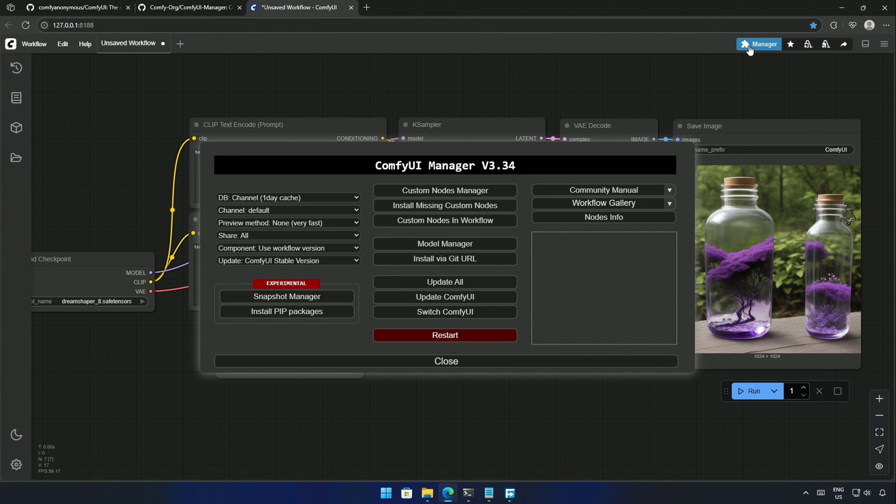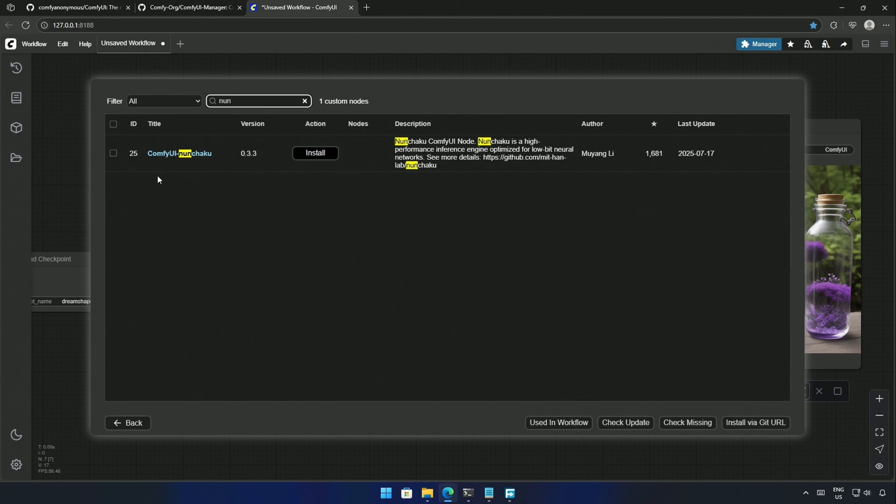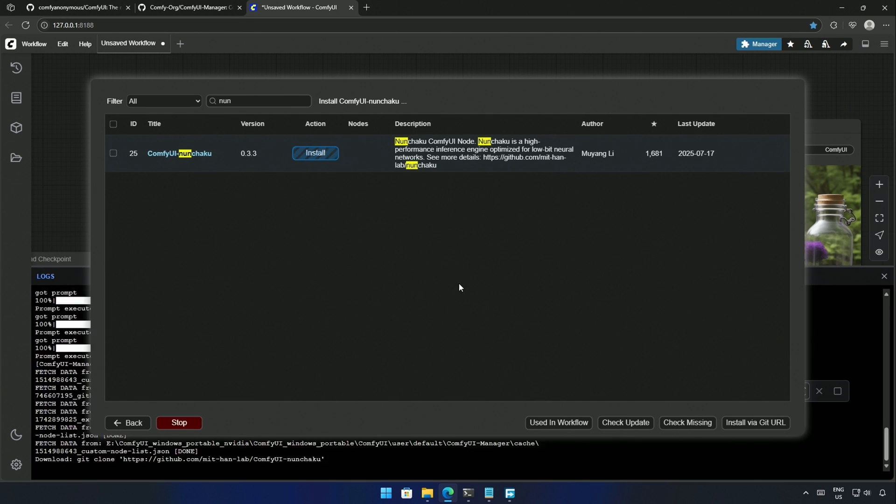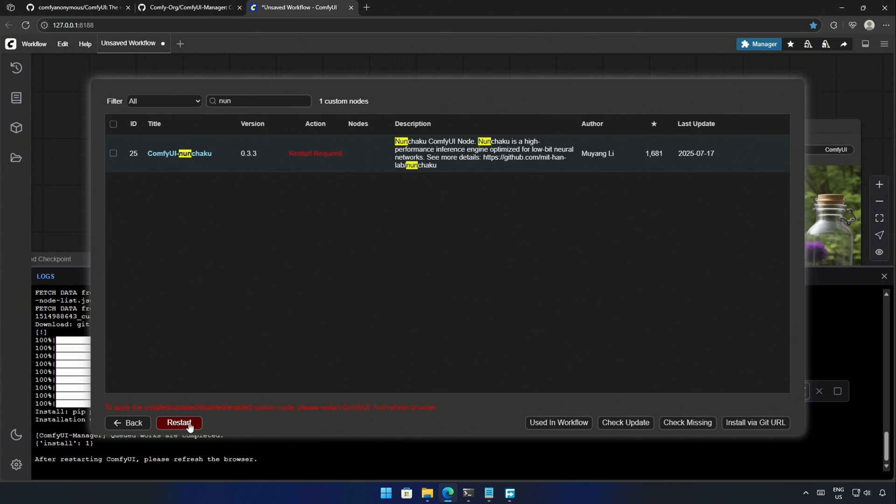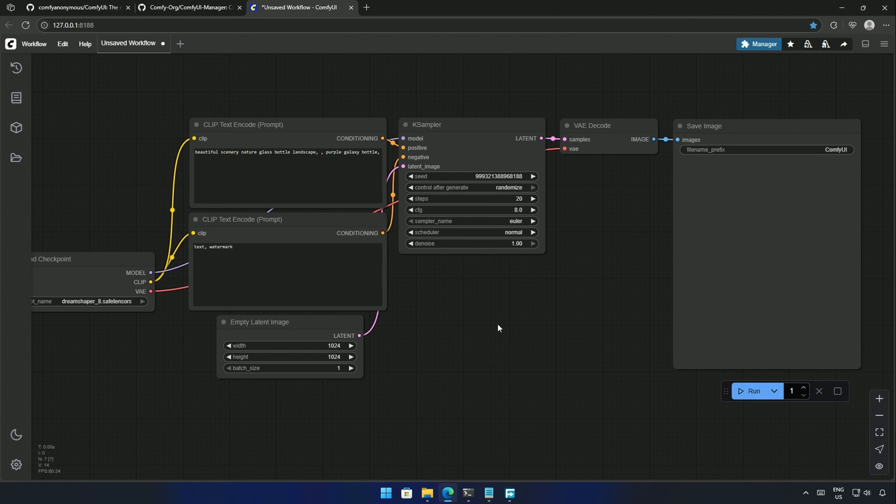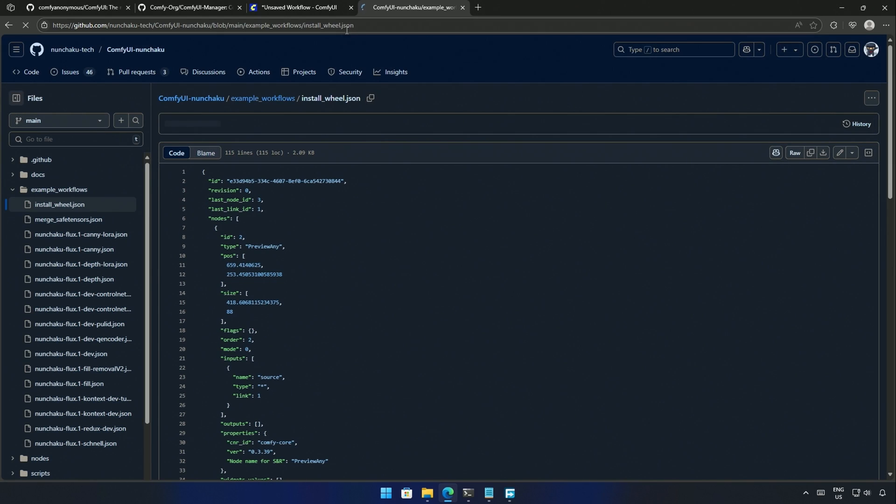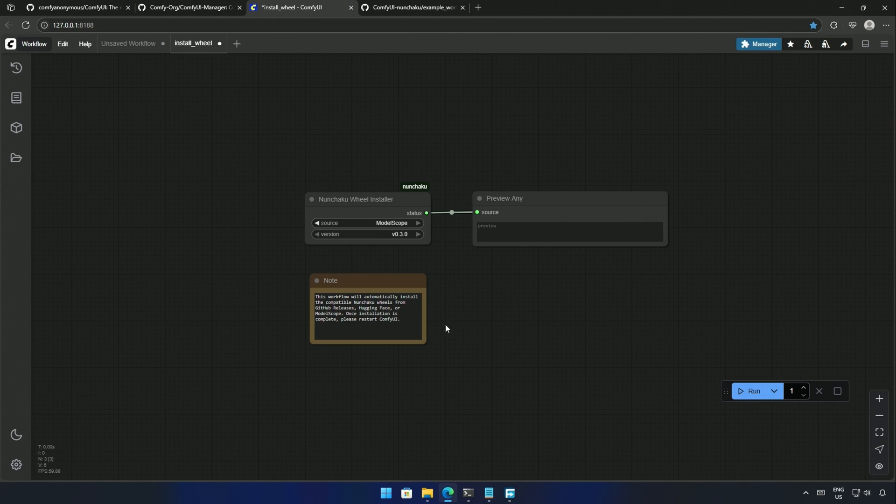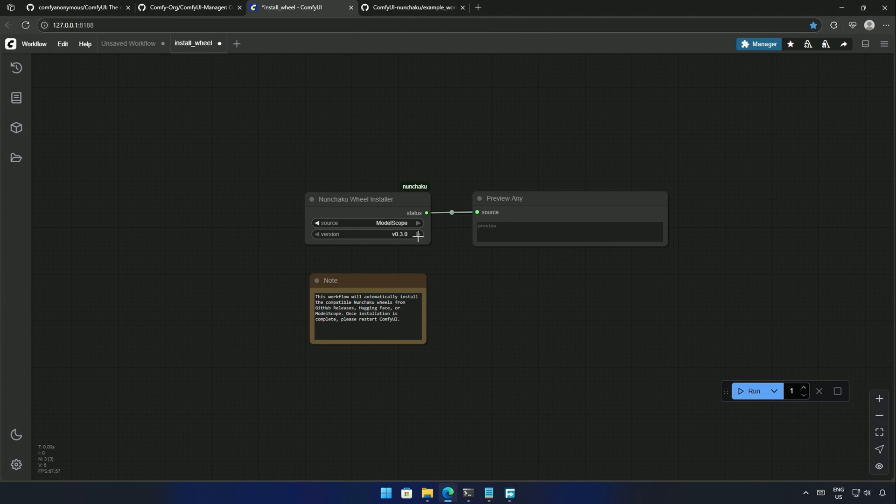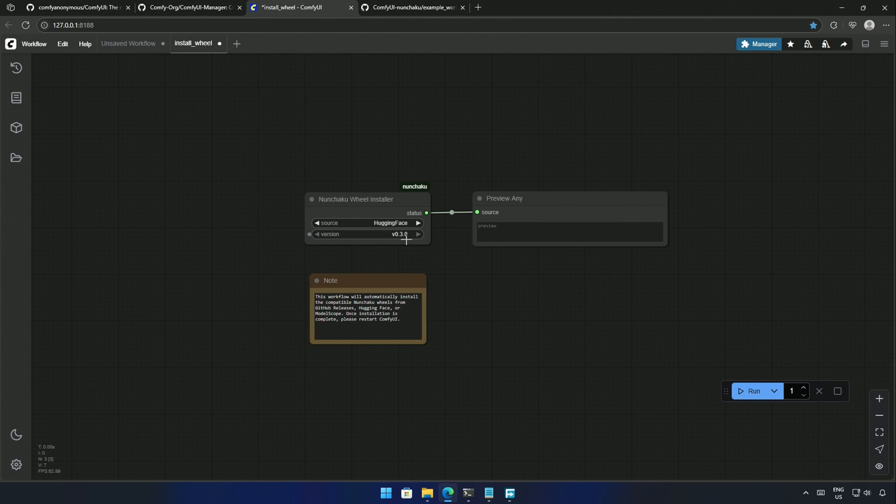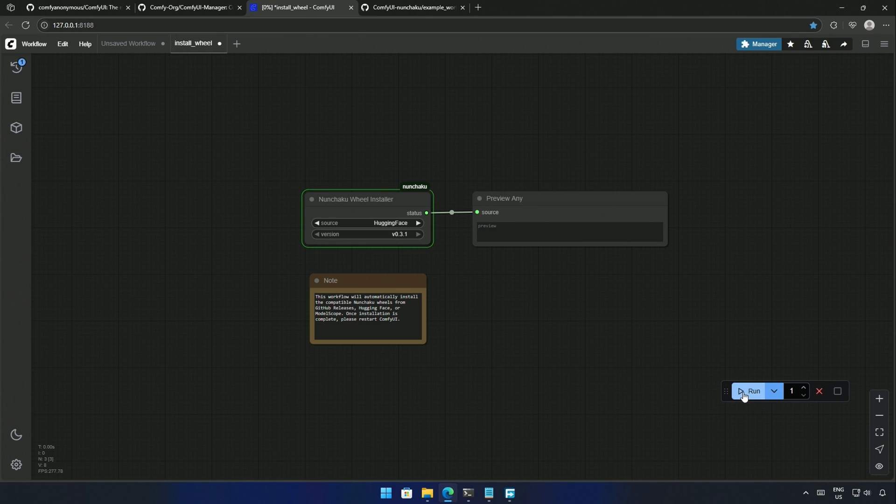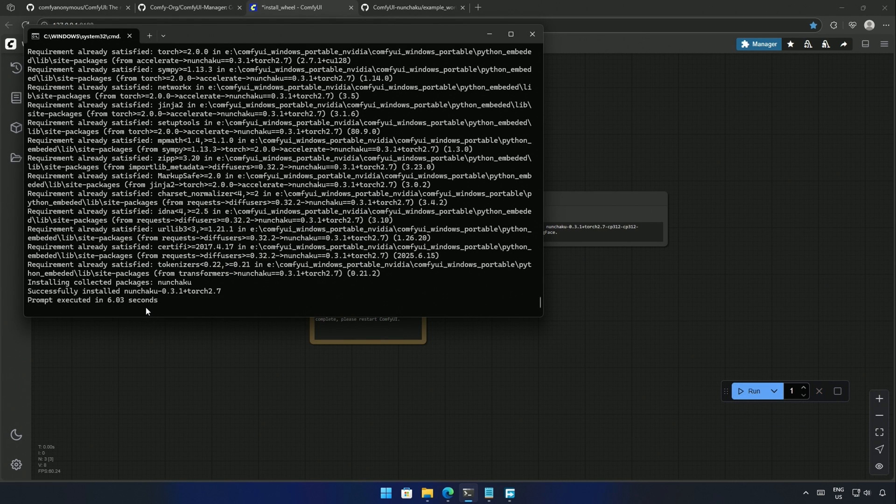Next, I will go to the Manager. In the custom nodes, I will search for Nunchaku. I will install the nightly version and then restart and reload the ComfyUI. Next is to set up the wheels. First, I will show you the easy method which is with the help of this workflow. I will download the workflow and open it inside ComfyUI. These two nodes will do the installation and show us the output. Select the source to download the wheels. I will select Hugging Face. Below is the dropdown to select the version. The 0.3.1 is the latest I selected. I ran the workflow. And it took a few seconds to complete.